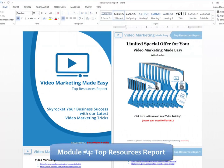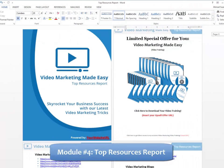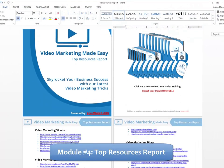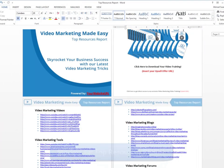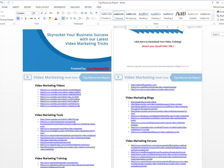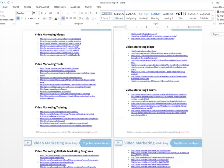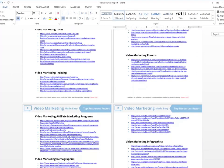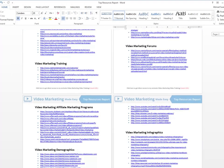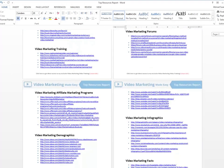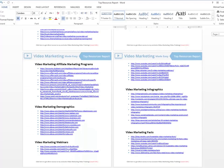Module 4: Top Resources Report - Here you will have access to a complete niche research report showing you the best videos, tools, training, blogs, forums, affiliate programs, demographics, webinars, and infographics, all centered on video marketing.